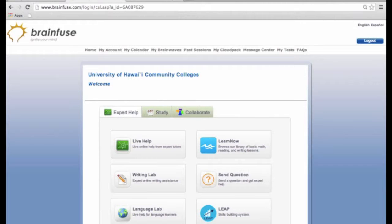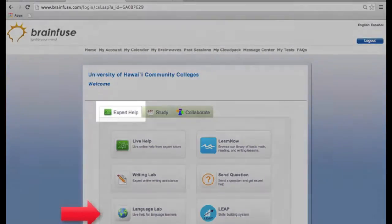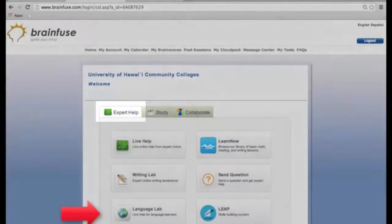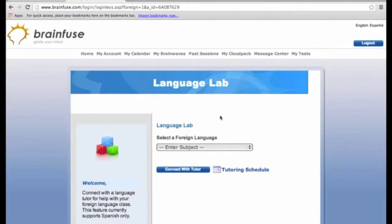Welcome to part 4 of our 10-part BrainFuse tutorial: LanguageLab. Here, we will discuss the LanguageLab tutoring tool available under the Expert Help tab. For LanguageLab, the only language you can get tutored in is Spanish.